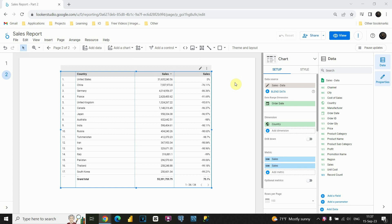In this lesson I would like to continue to talk about the calculations that we can do. We are going to look at some running calculations here.